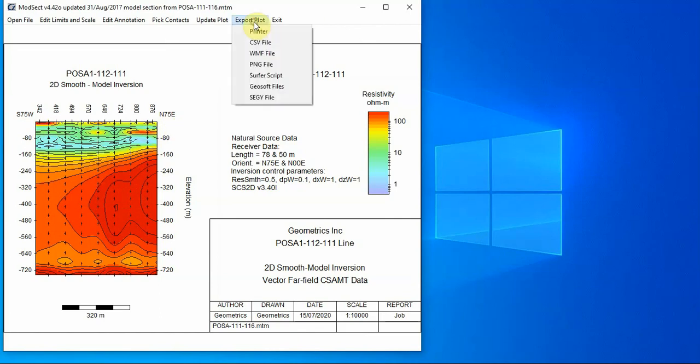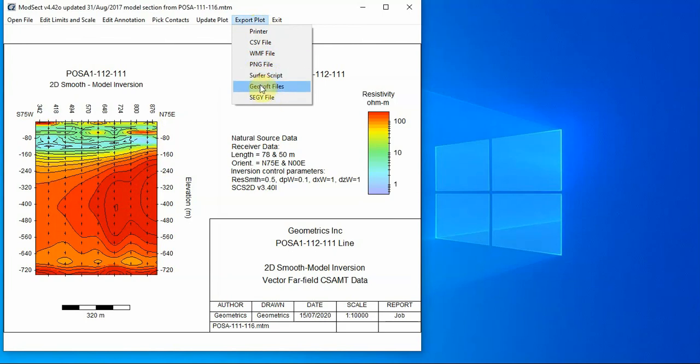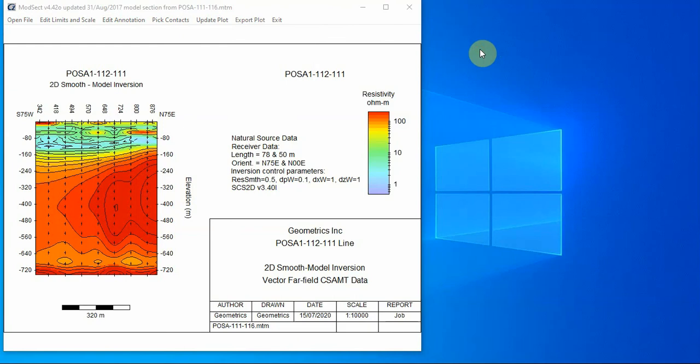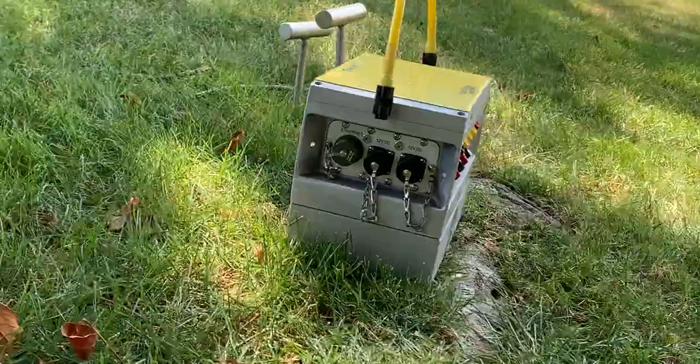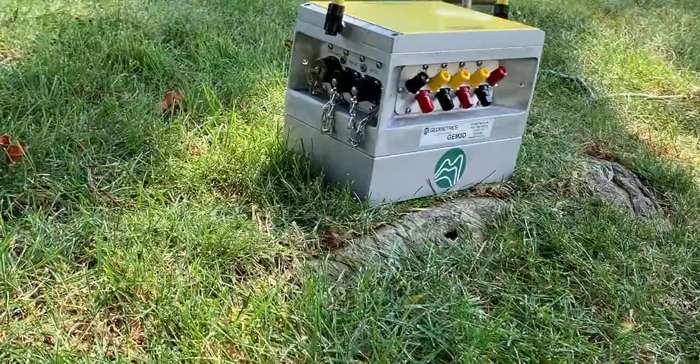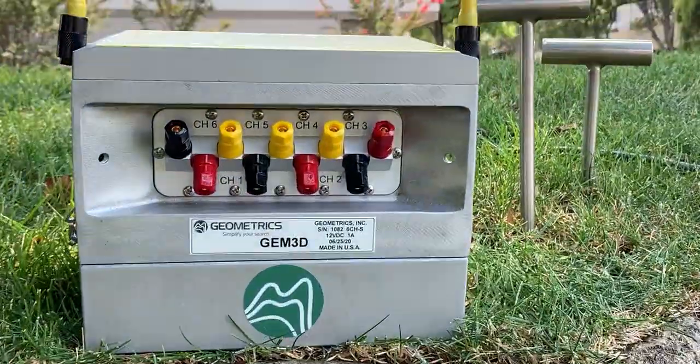Now you can export this data as well. You can export it as a CSV file to read into Excel, PNG, a surfer file, a geosoft file. Surfer and geosoft are contouring programs with a little bit more power than these simple contouring programs. Okay. This is an introduction to the data processing and the data inversion. Thank you for watching this geode EM3D data processing video.